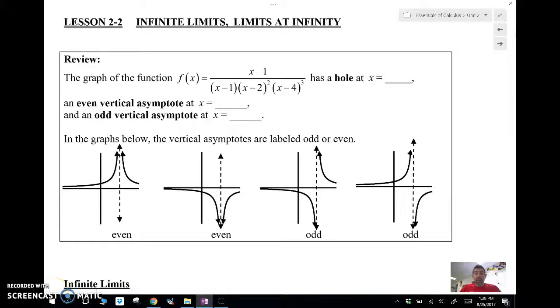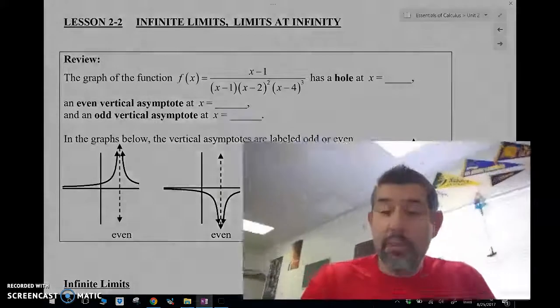Hey guys, Mr. Meis is here. Oh wait, I'm little — let me make me big. Whoa, I'm big. Hey, Mr. Meis is here and this is Essentials for Calculus, and we are doing lesson 2-2.